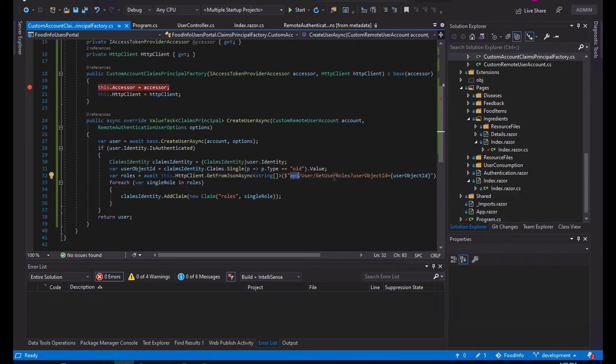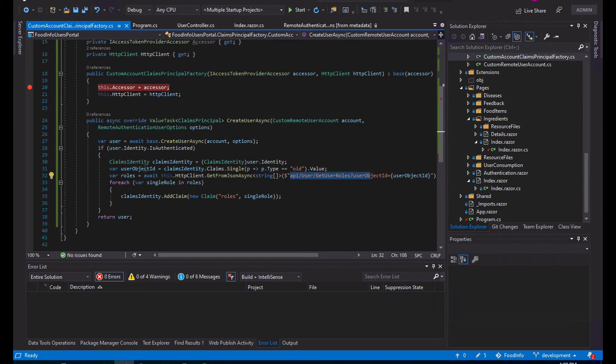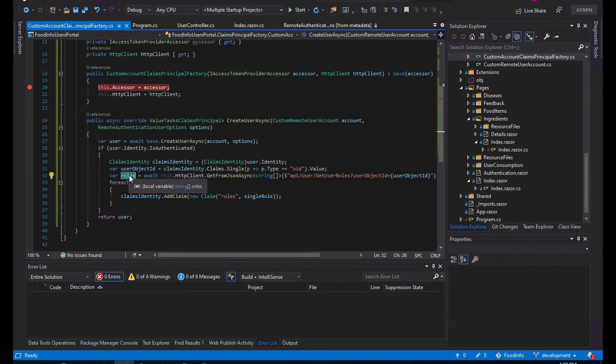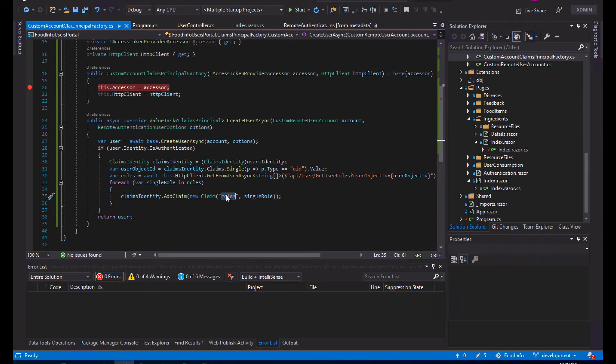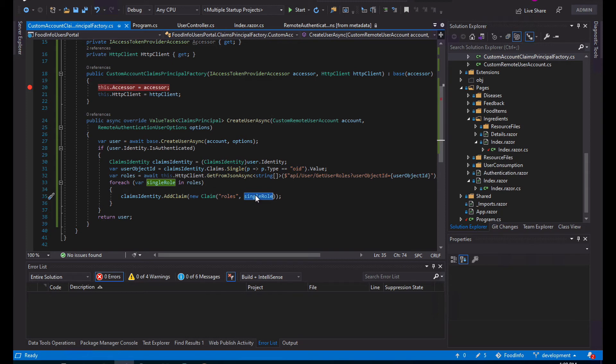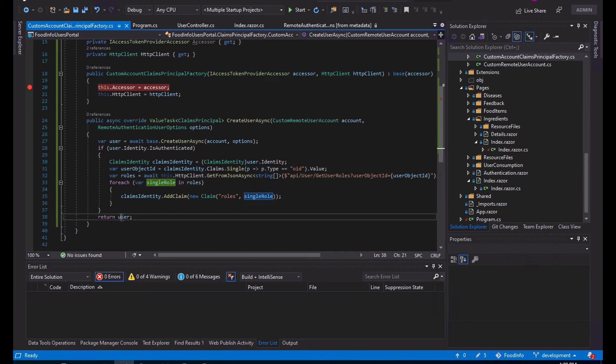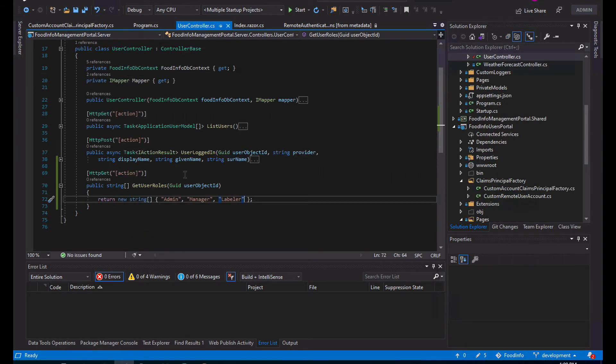Then I do the GetFromJsonAsync to this URL, pass the parameters I need to pass, and when we return that it will return a string array because that's the way I defined it. For each one of those I will create a new claim. You see that all of those claims have the same name - all of those will have the claim type 'role' with different values. We have to do this so we can use the normal authorized attribute as we are using it in the index page for the ingredients route. Then we just return the user.